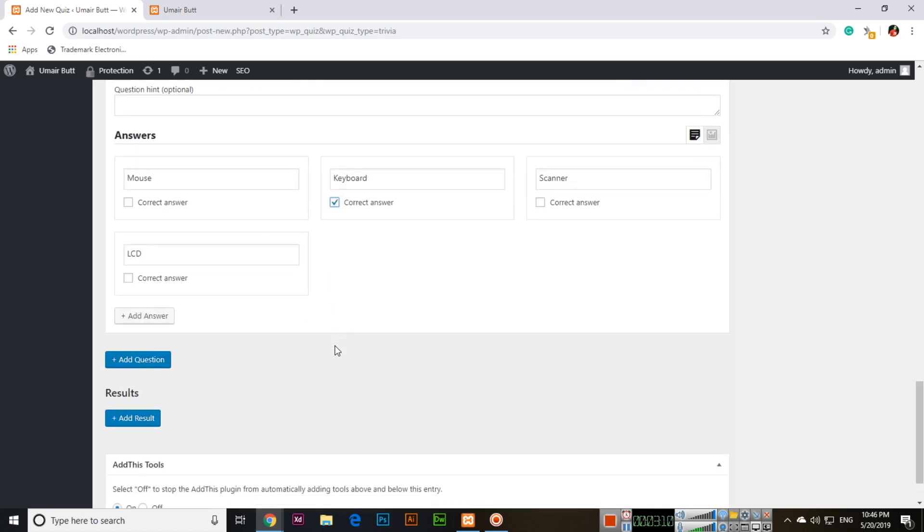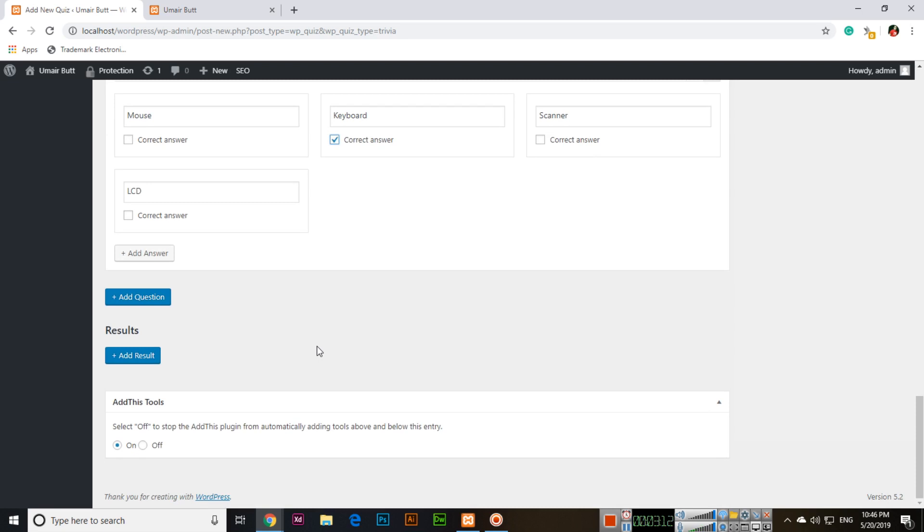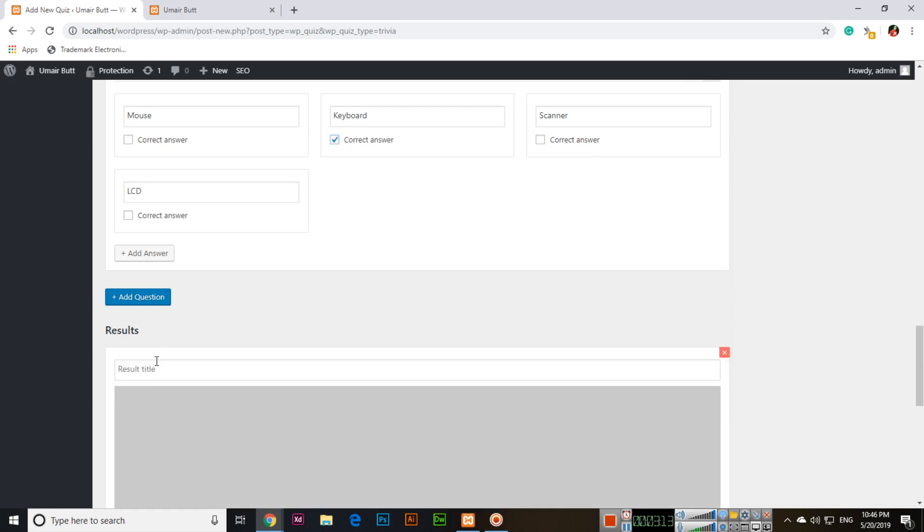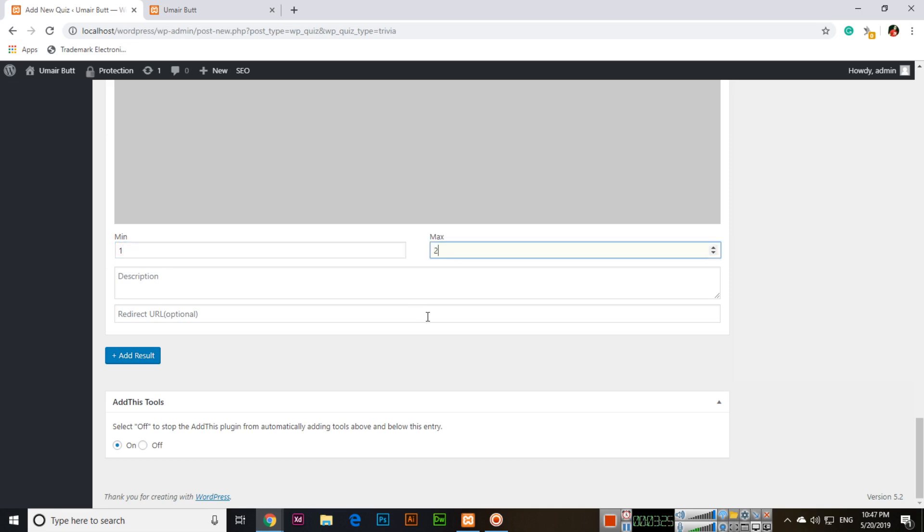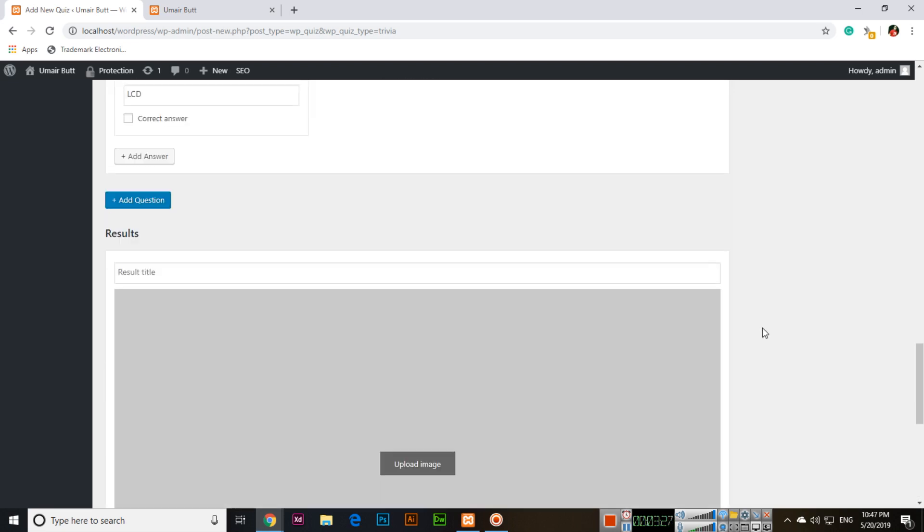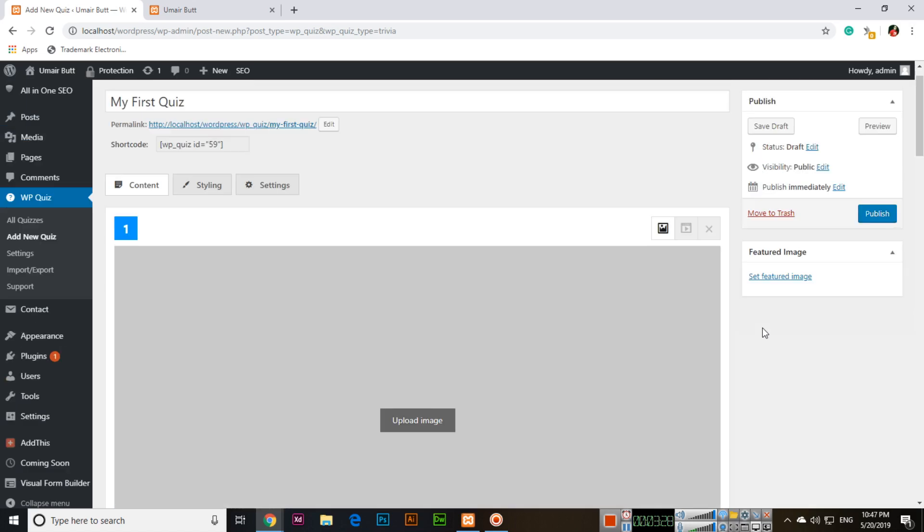It can be anything according to your content. Then add result. The result will be like, how many minimum questions should be there? Like minimum answers, one, because we have two questions, maximum two. Then publish this quiz.